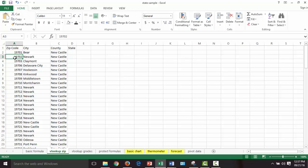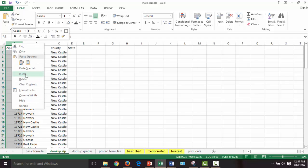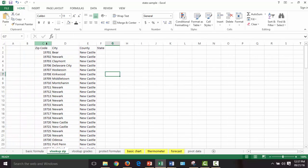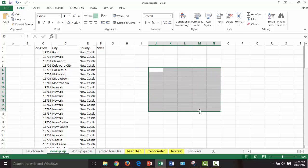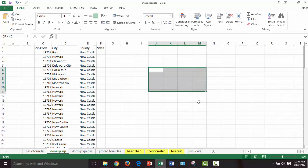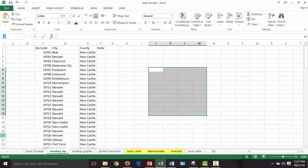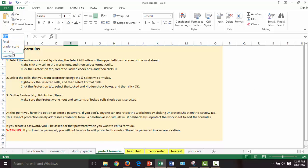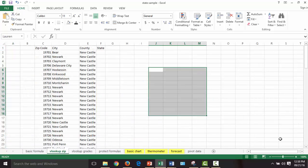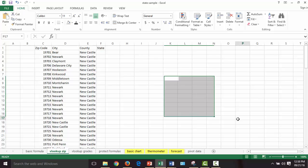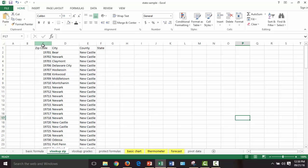The trick about VLOOKUP: whatever you're looking up has to be in the first column of that data. It does not have to be the first column of the spreadsheet — I can add new columns and it doesn't matter. I'm going to make this a named range. Named ranges let you select a selection of cells and give it a name so you can reference it in a formula. I'll name this one 'Lauren' — I can go anywhere in this workbook and navigate to Lauren.